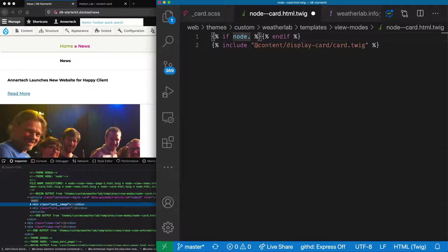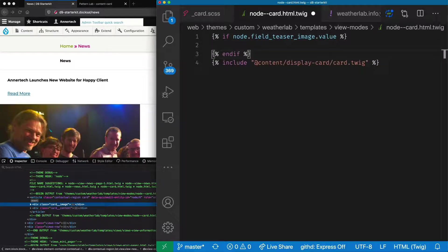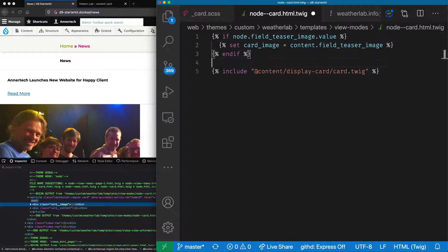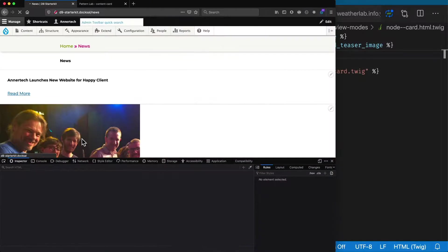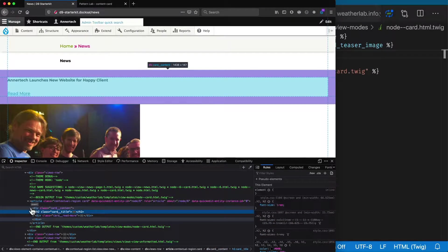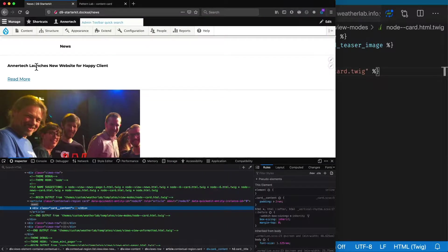Let's put an if statement around the card image. We can say: if node.field_teaser_image.value, then set this variable. We don't use content.field_teaser_image here because that's a render array, and the render array will always return something even if there's nothing in the field. We can do a better check if we use node.field_teaser_image.value. The same applies if we're in a paragraph template — we could use paragraph.field_image.value or whatever the field name is. After refreshing, we no longer have an empty image div.